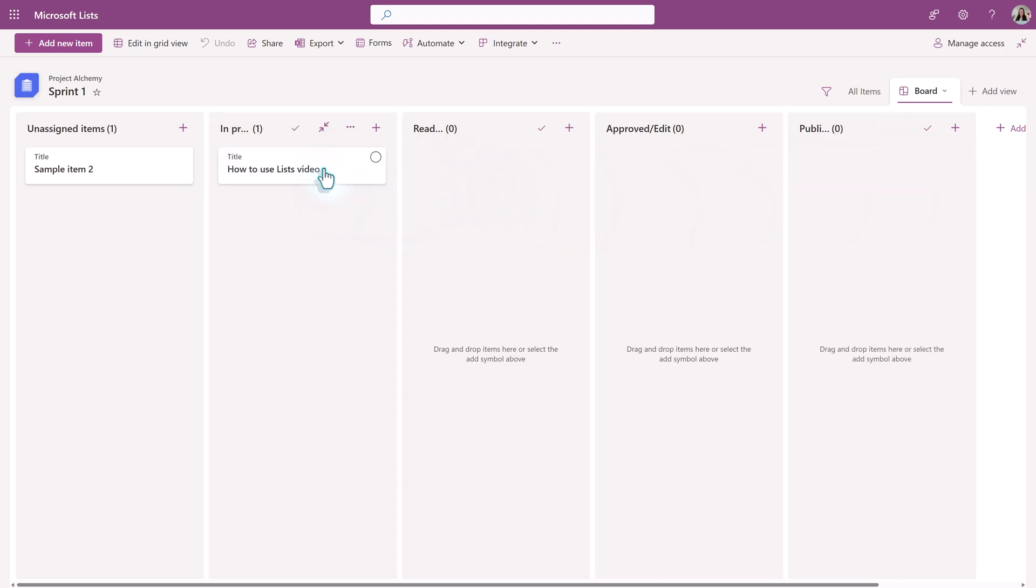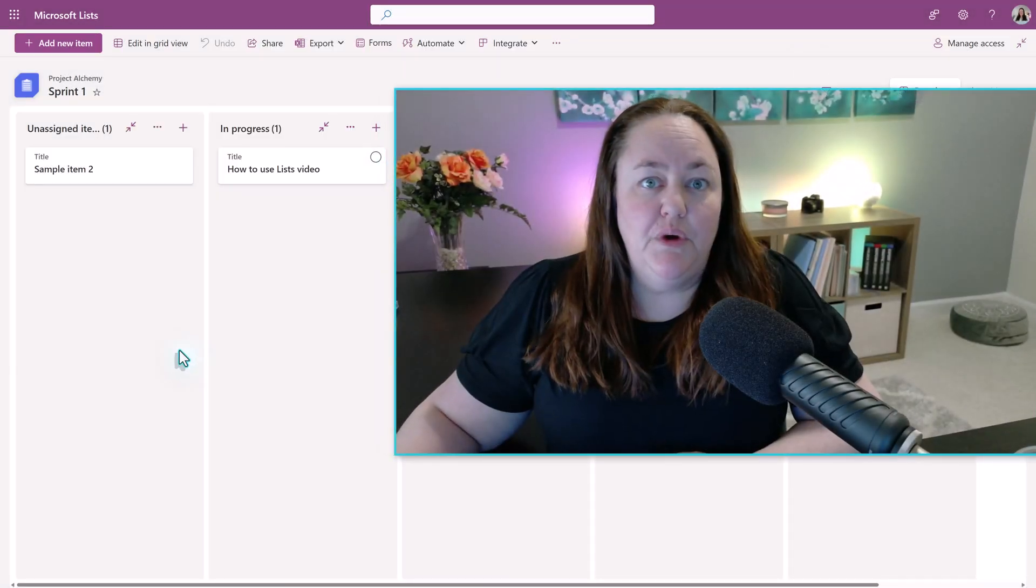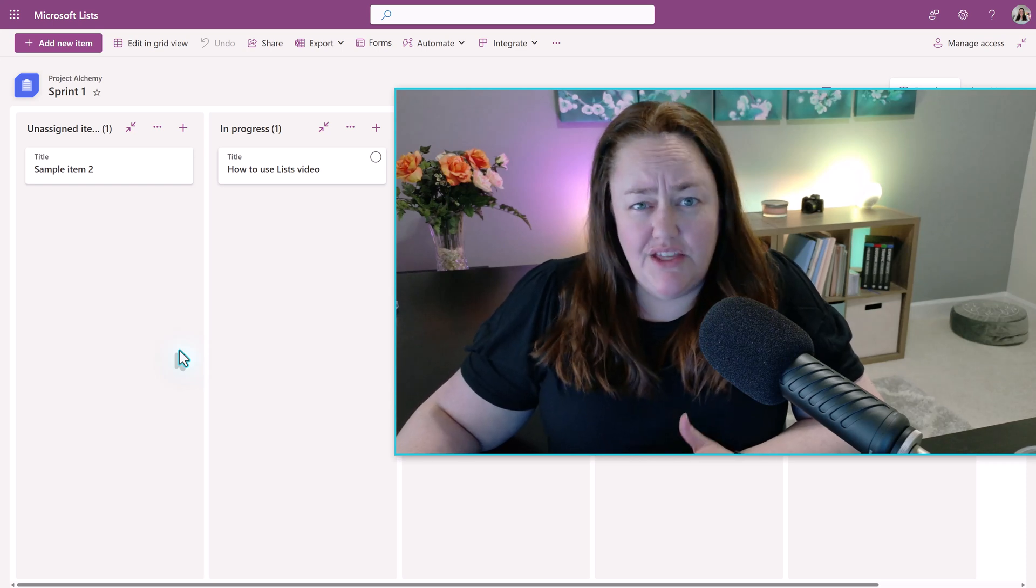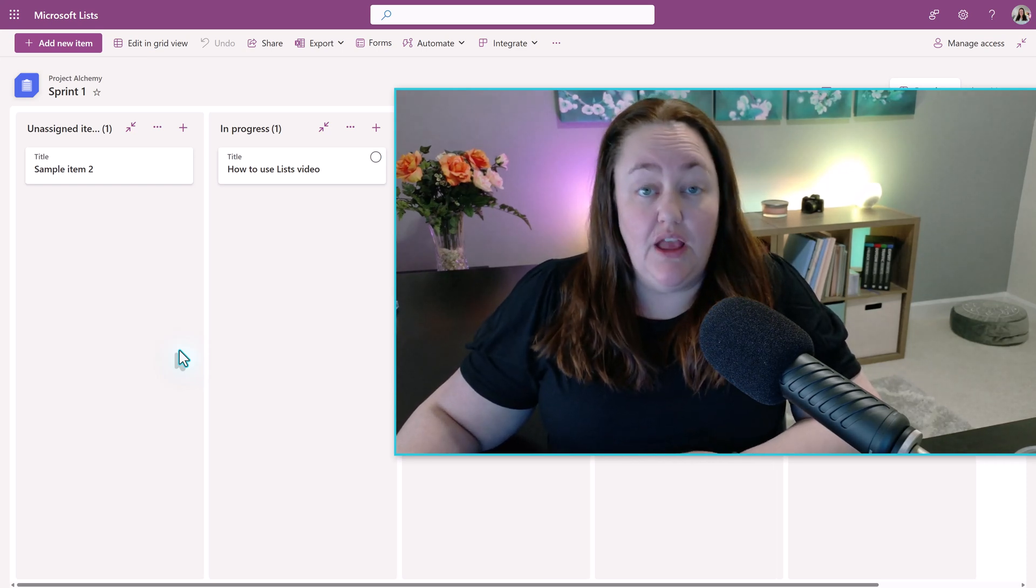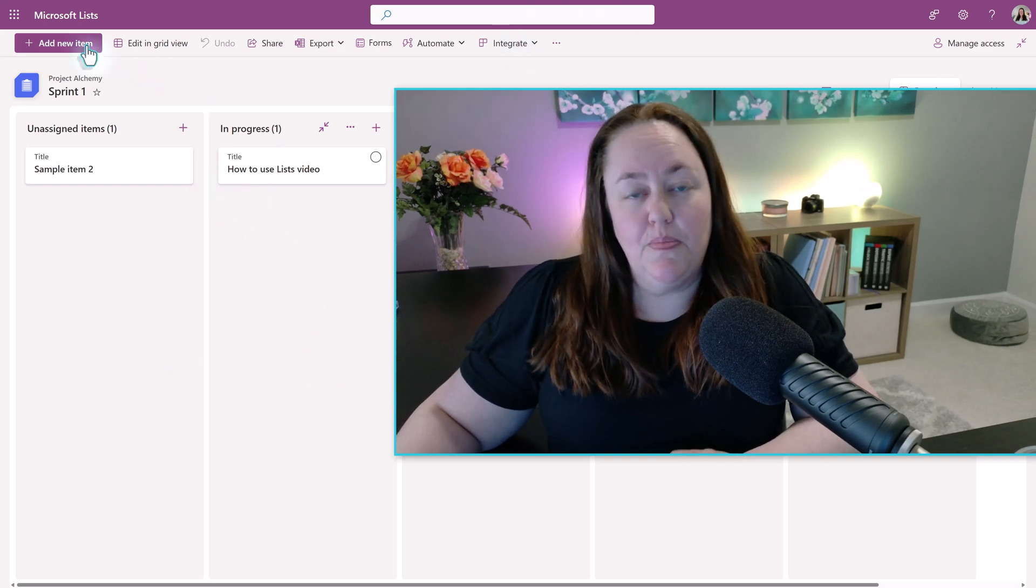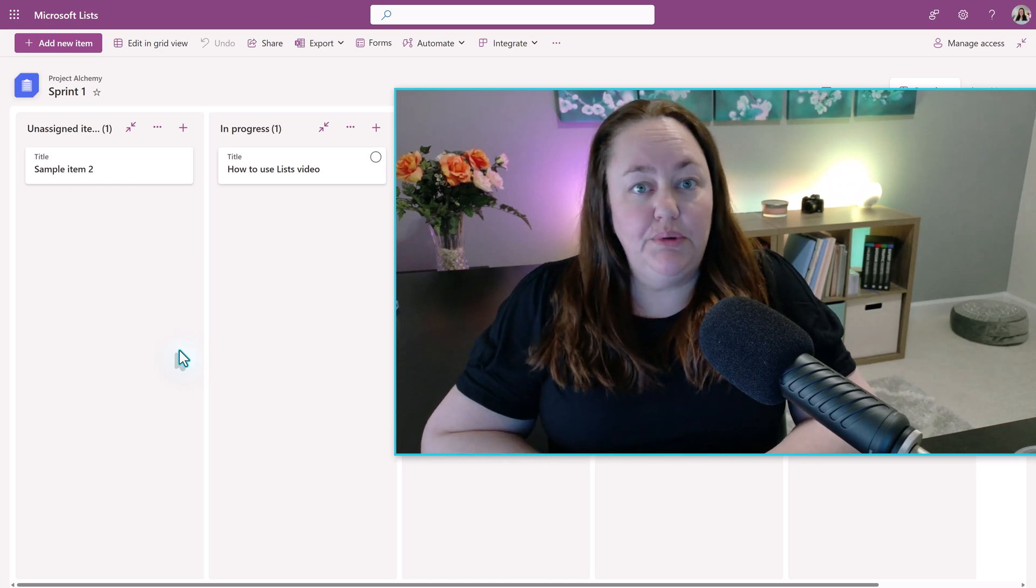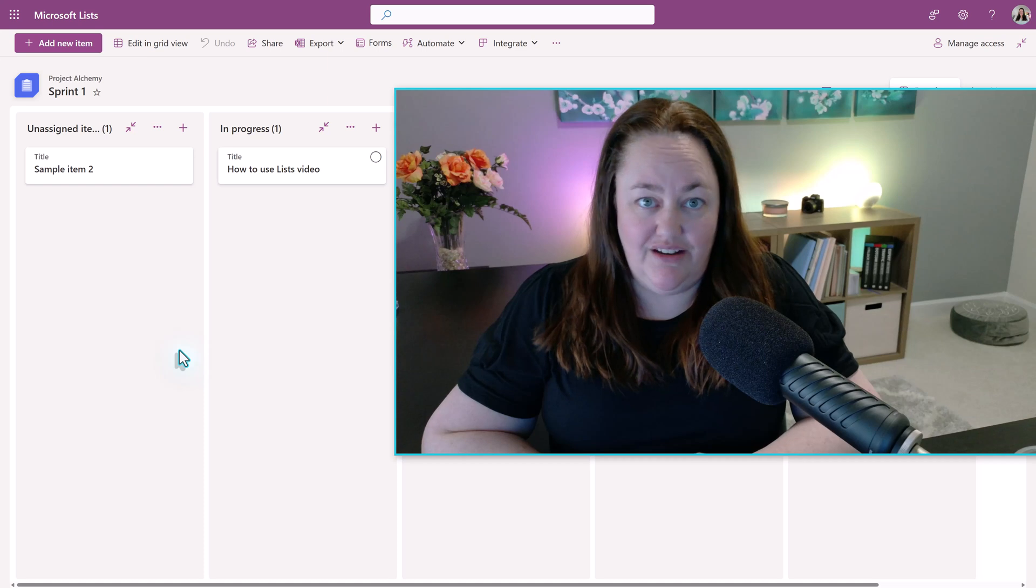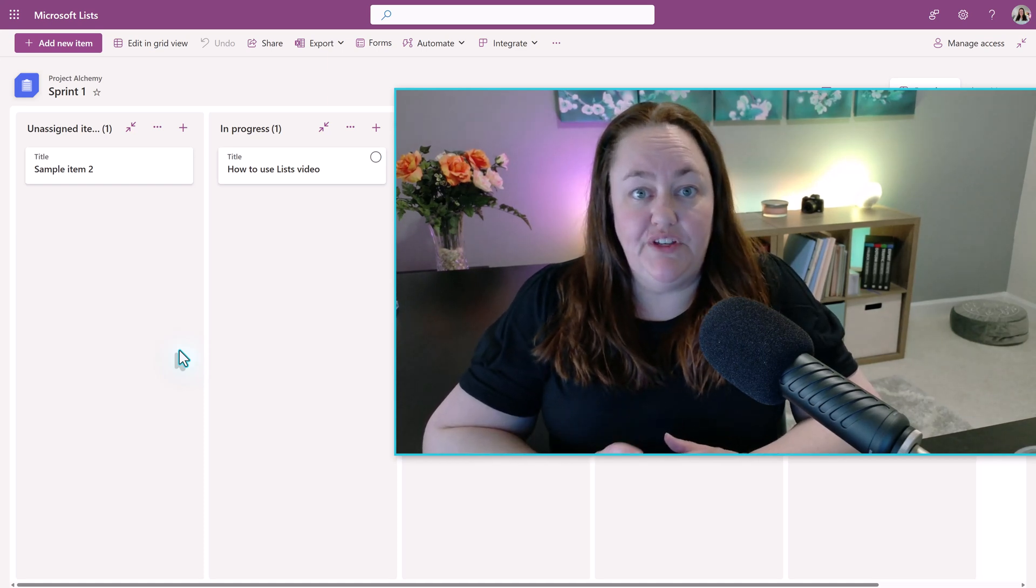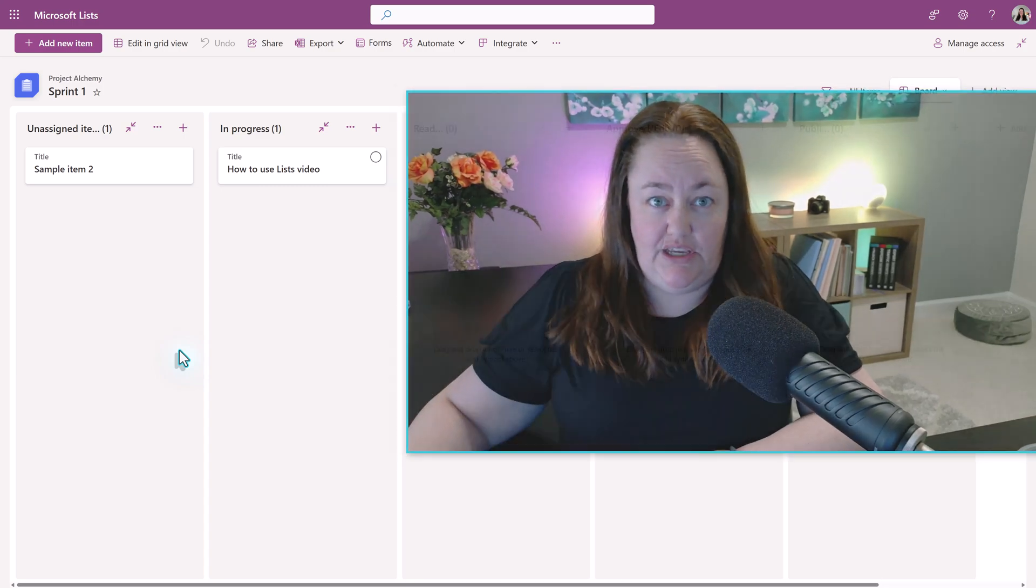I also want to point out that even though the sample only has two pieces of information, you can customize this to add additional options. The other thing that I want to acknowledge is a lot of people will say at this point in time, this looks a lot like planner. Why don't I just use planner? And that is totally an option based on what makes sense for you. But the reason the board view is nice in lists is because when you're in planner, you have specified fields that you can use and you cannot customize them. Where in lists, you can create different fields to track additional data. So it gives you a little more flexibility.